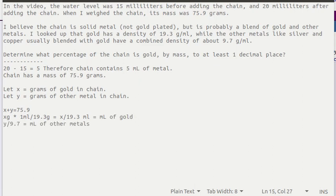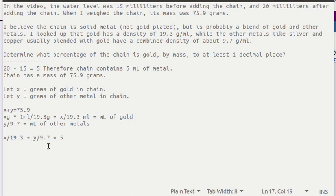Using similar reasoning y divided by 9.7 will be the milliliters of metal. If we count up the milliliters of gold plus the milliliters of the other metals that's going to have to be equal to the 5 that we calculated before.